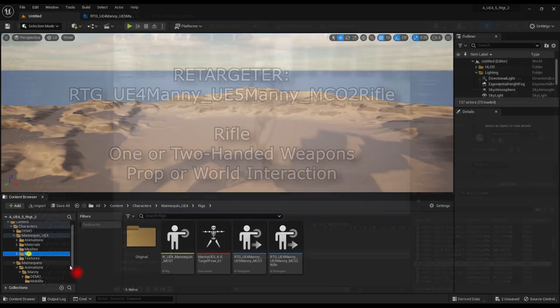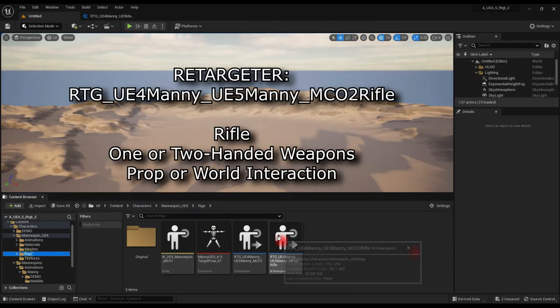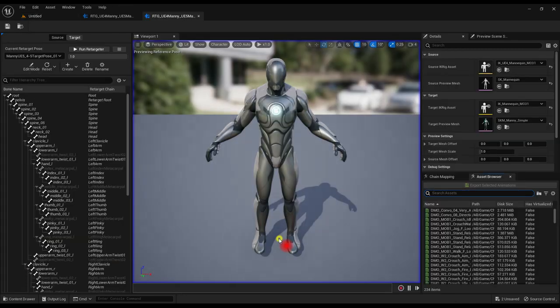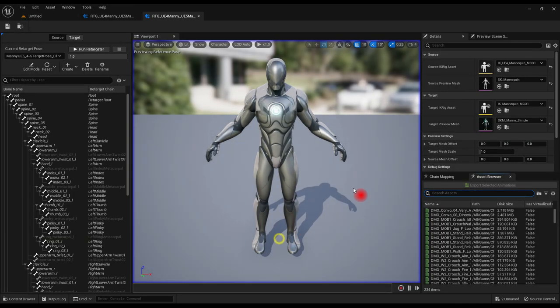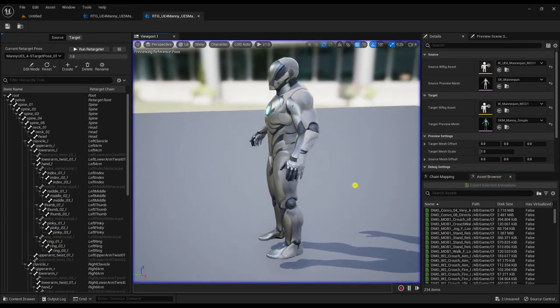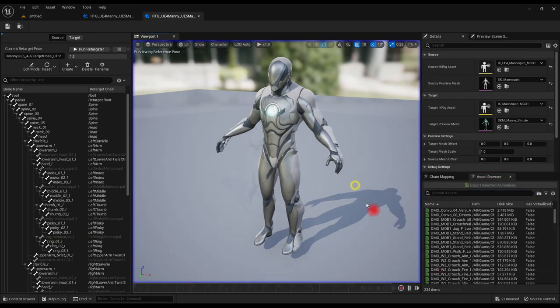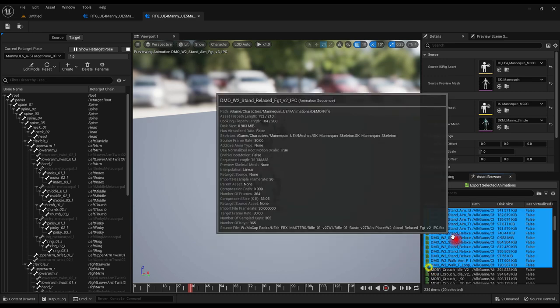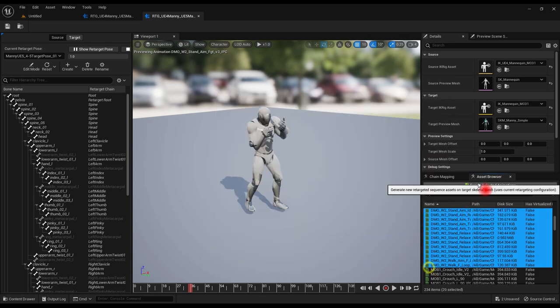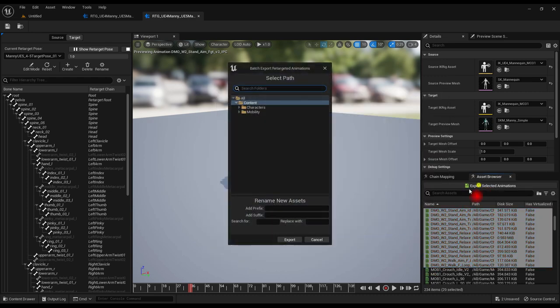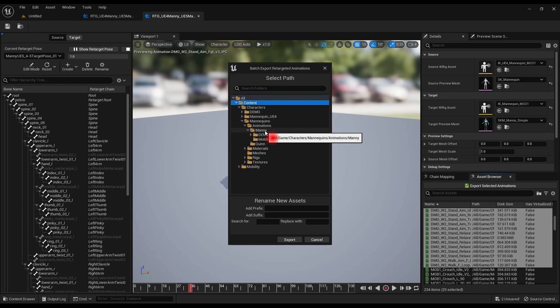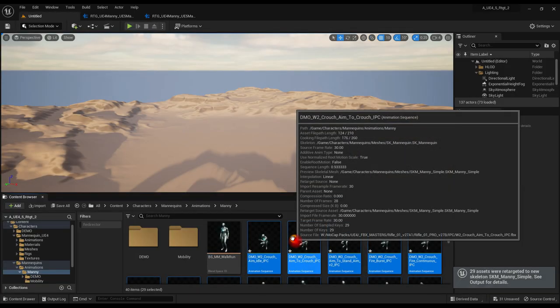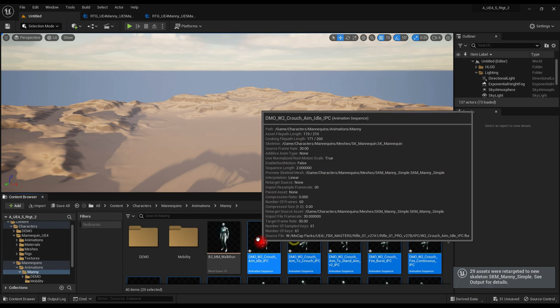For rifle animations, open and use the MC02 Retargeter. The hands and fingers track and copy the original closely for detailed fit and placement, including taking into account UE5 Mannequin is a little shorter. Exact same workflow as before. Export selected animations and save the new files.